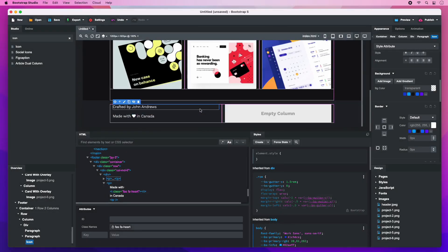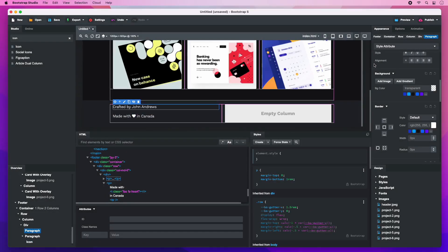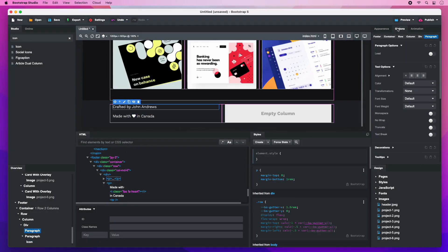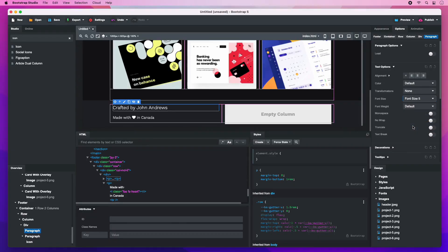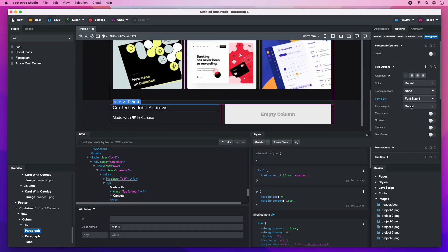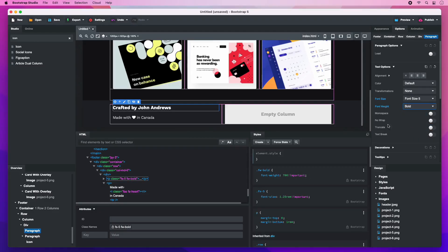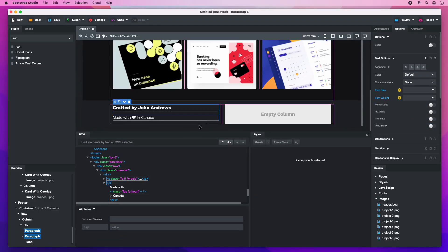Make the first paragraph larger and bolder. And remove the bottom margin.